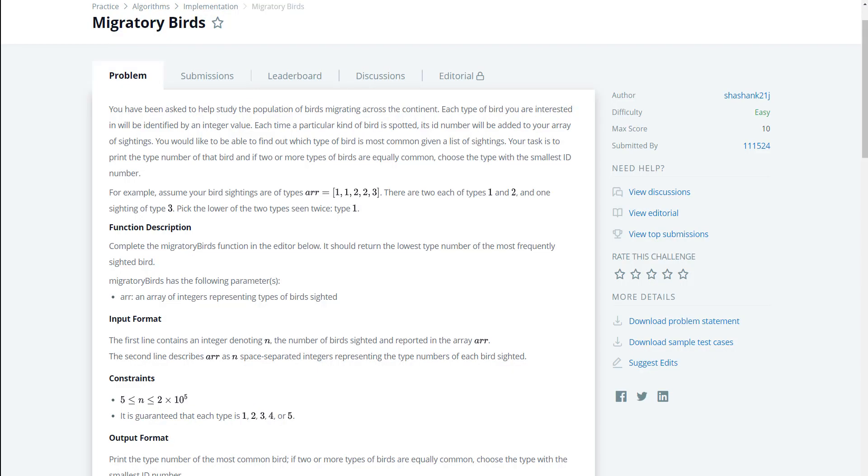Hello guys and welcome to another HackerRank video. Today we're going to be solving migratory birds.